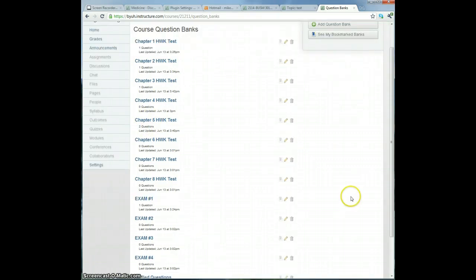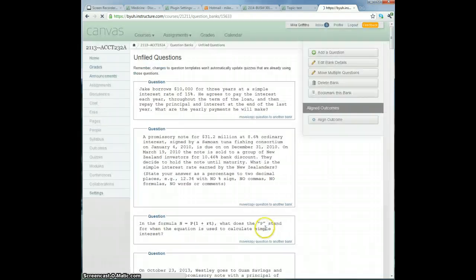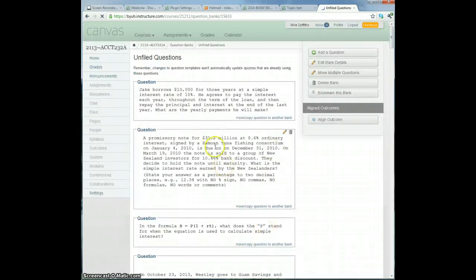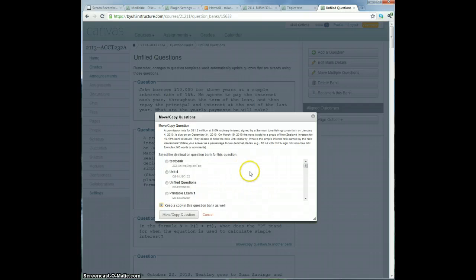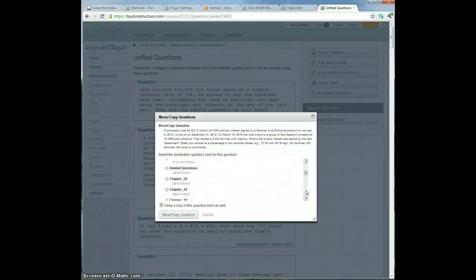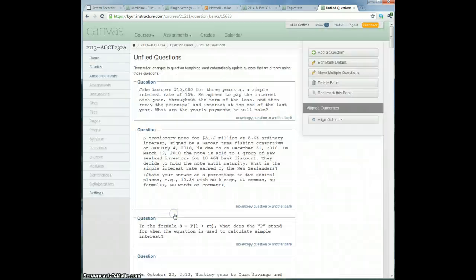Let's do another one. So now I'm going to move this question. Question two, sorry, same one, three, move it.